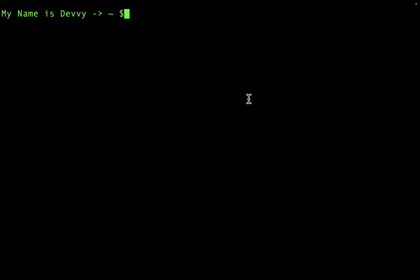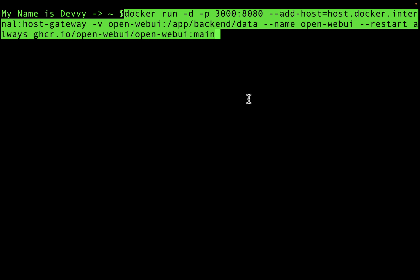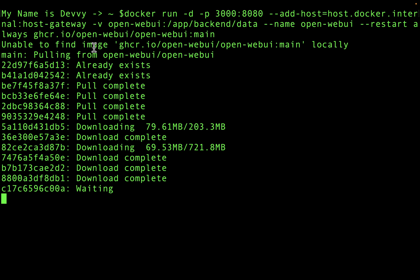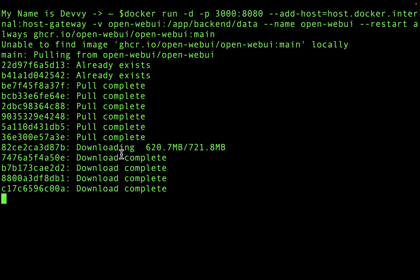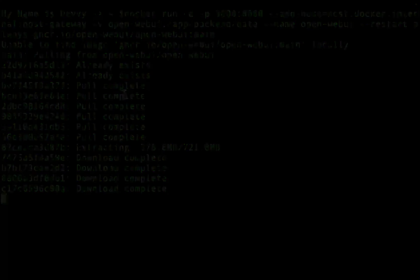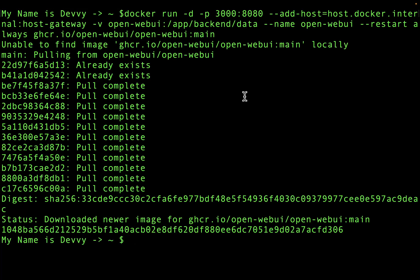I've got Terminal pulled up. If you're on Windows, it'll be your command line. I'm going to paste the command I copied from the Open Web UI documentation and hit Enter. What you'll notice is it didn't find the image locally on my computer, so it's pulling that image down and installing it in Docker. I'll come back after this is done. I'm back — my Open Web UI image has been pulled down into Docker, and you should see a screen similar to this.